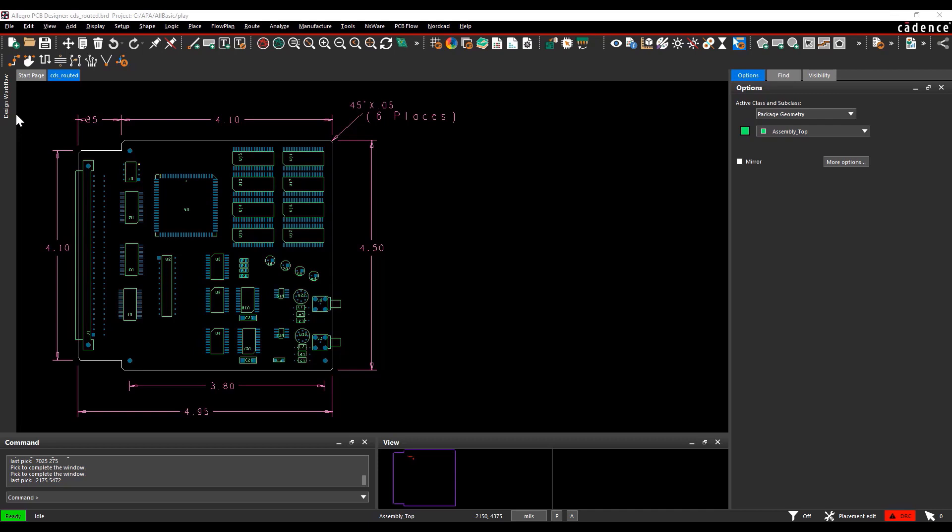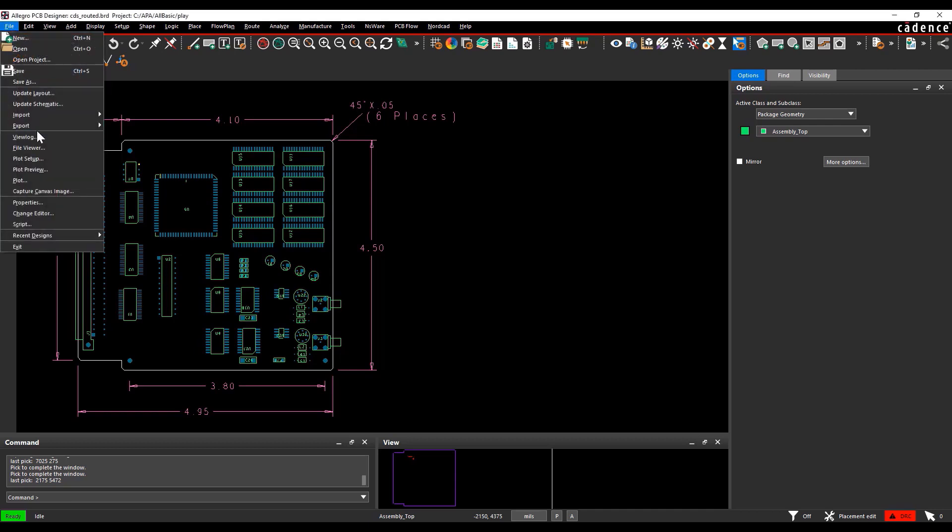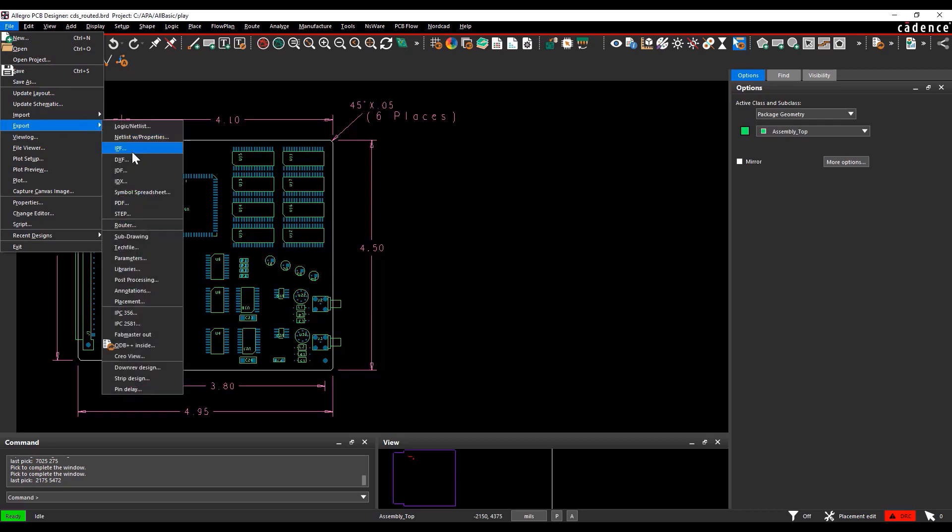After completing your placement, you can confirm your placement, outline, and mechanical placement details by sharing a placement DXF with the mechanical engineer.